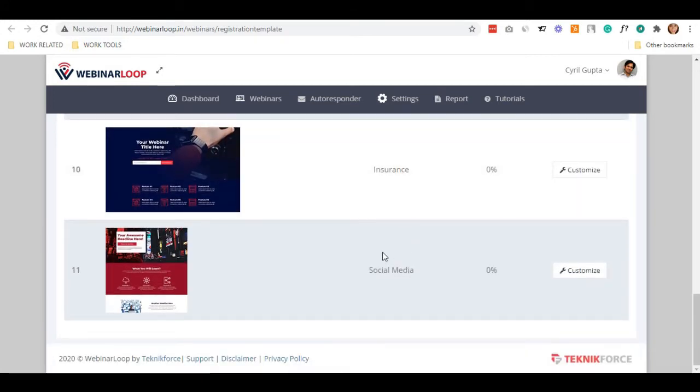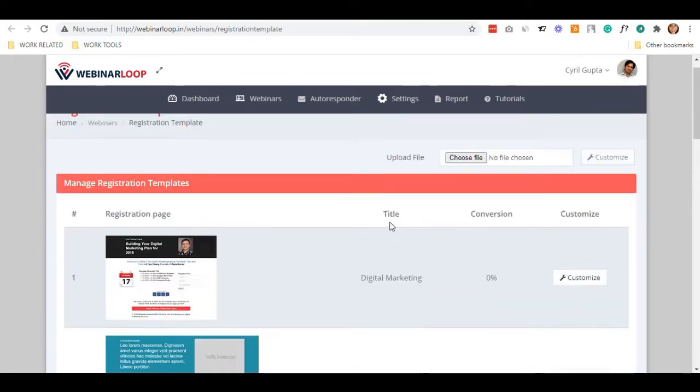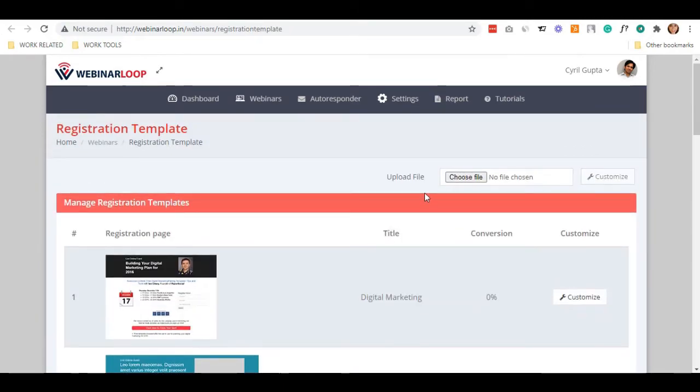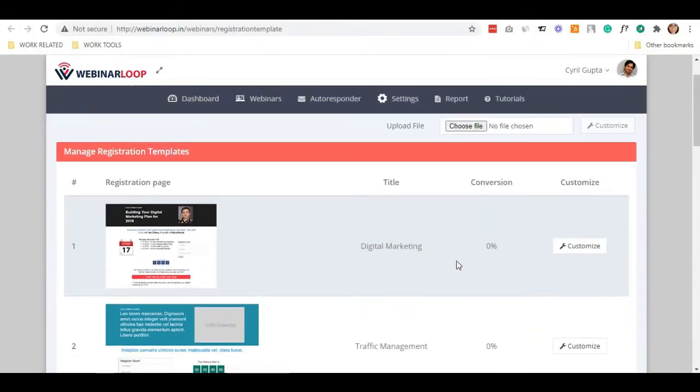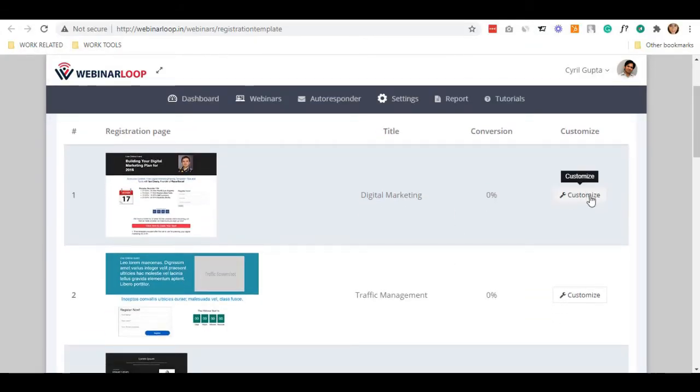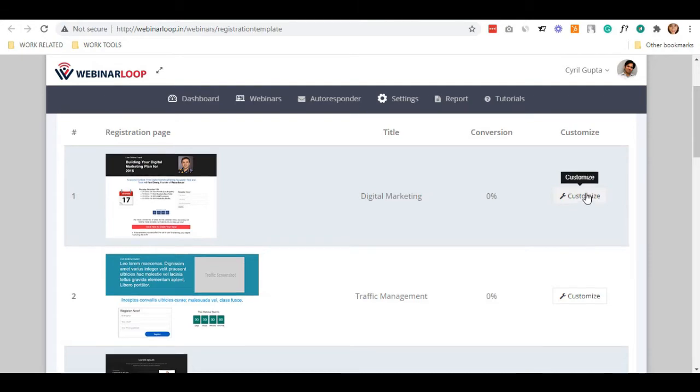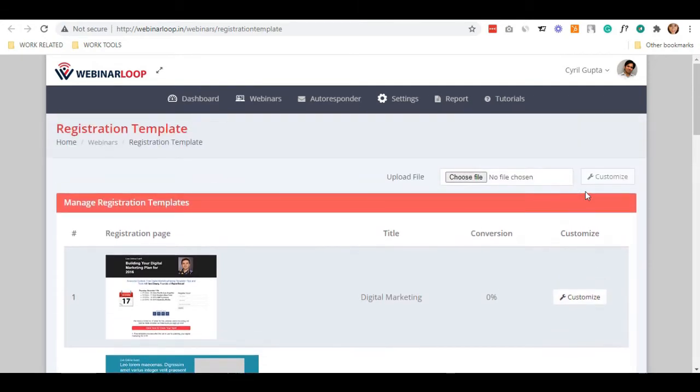As of now, there are only 11 lists. But don't worry, these lists are ever growing, and as time goes by, you will get more and more templates.